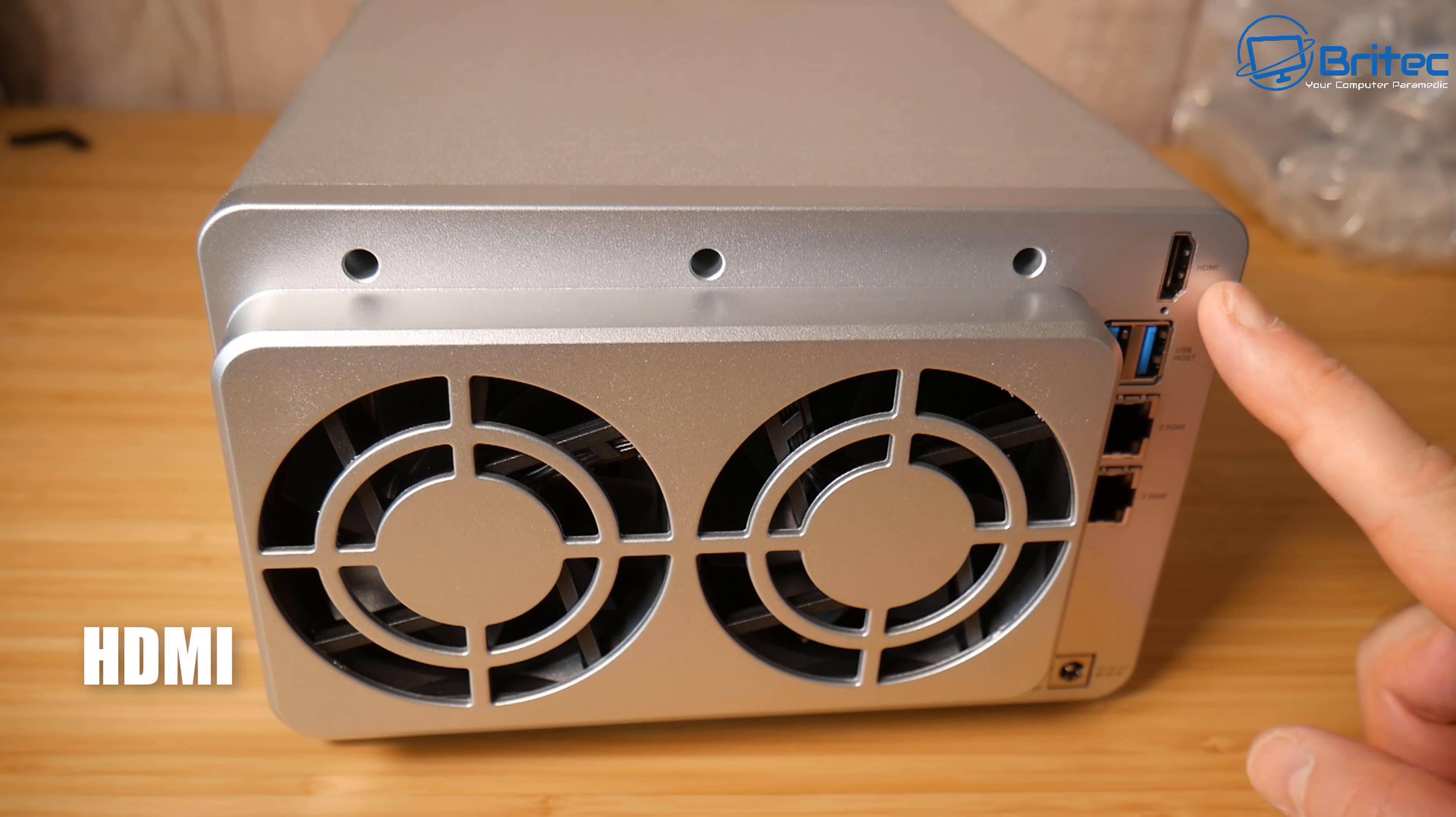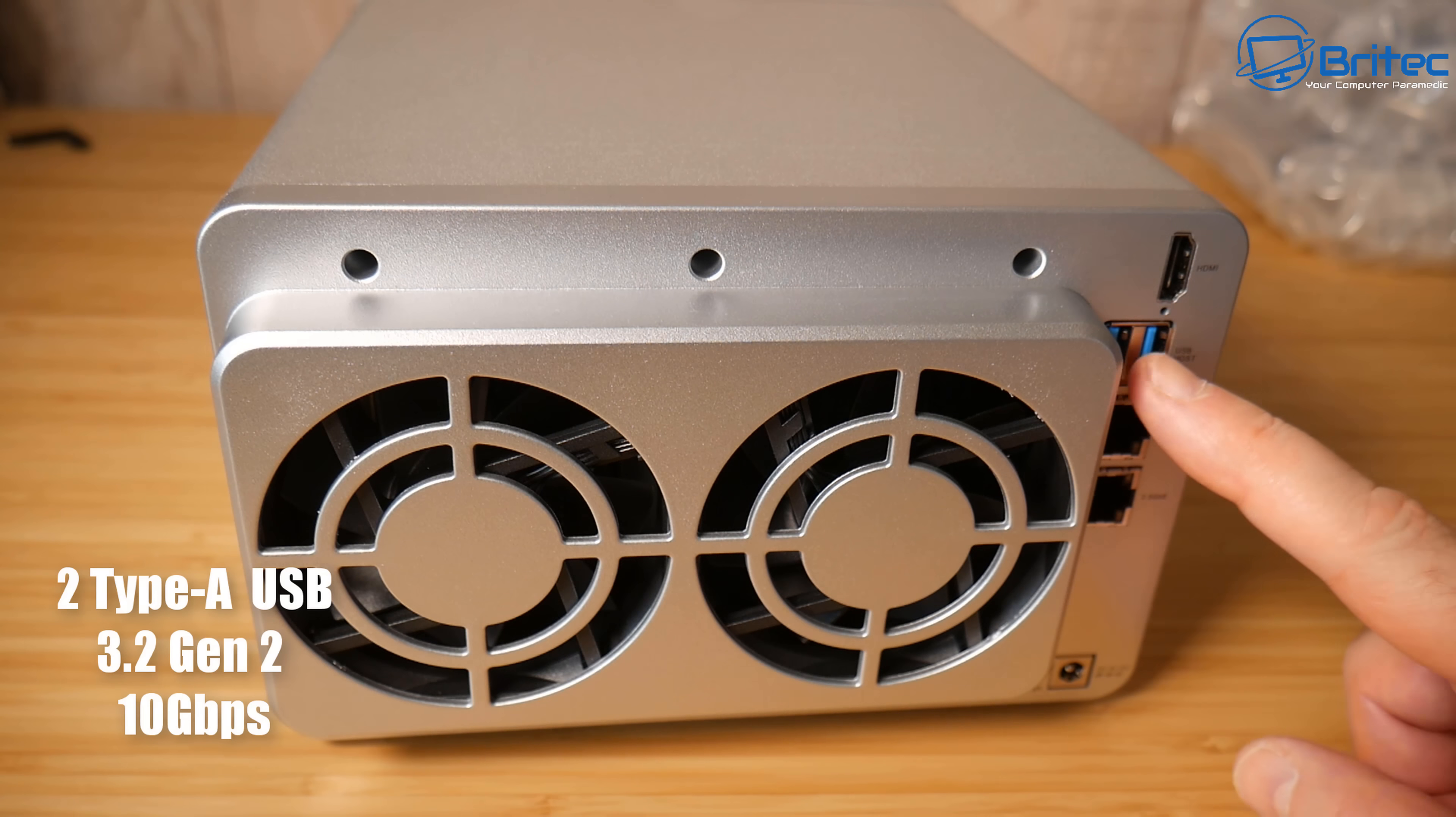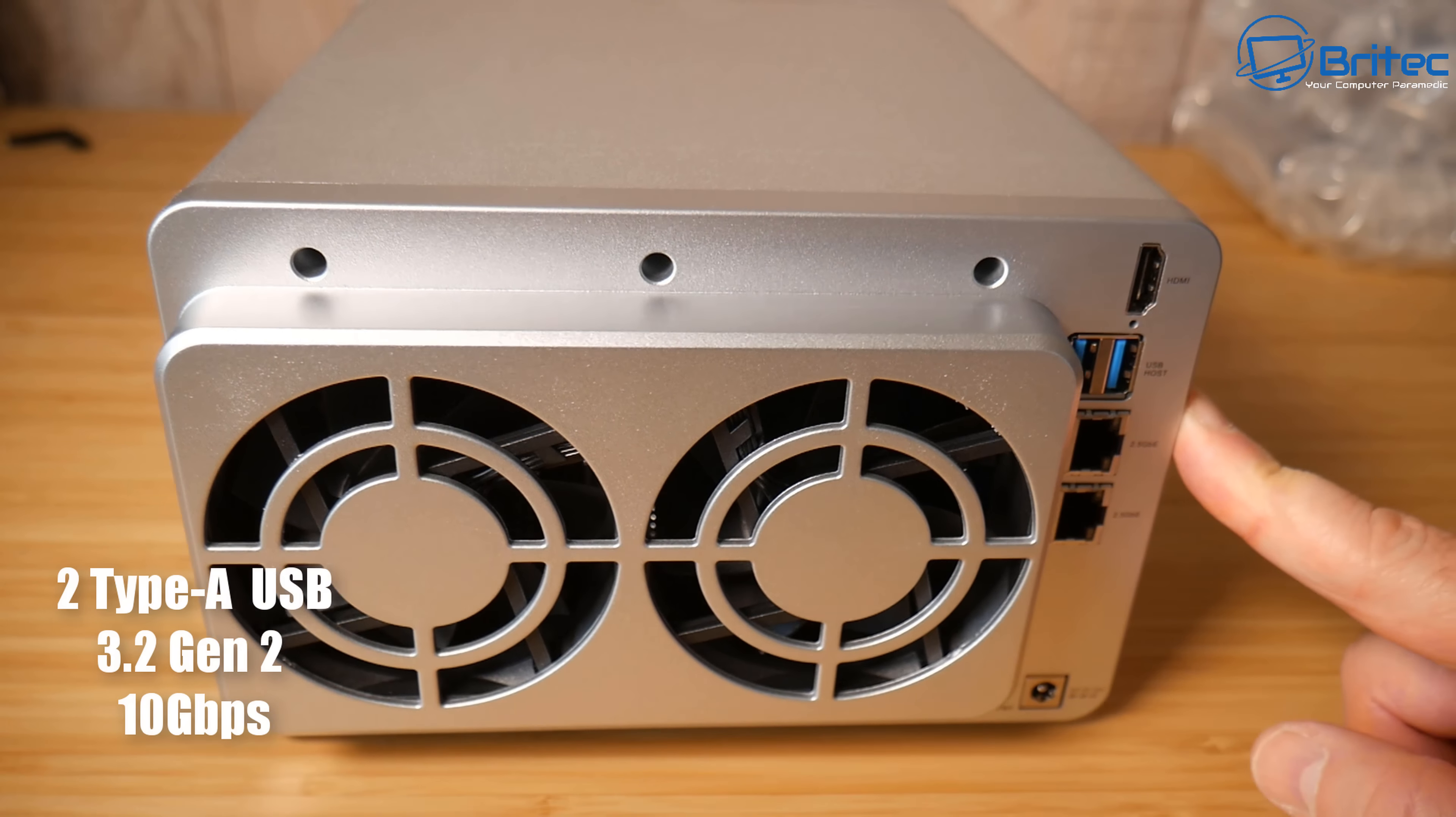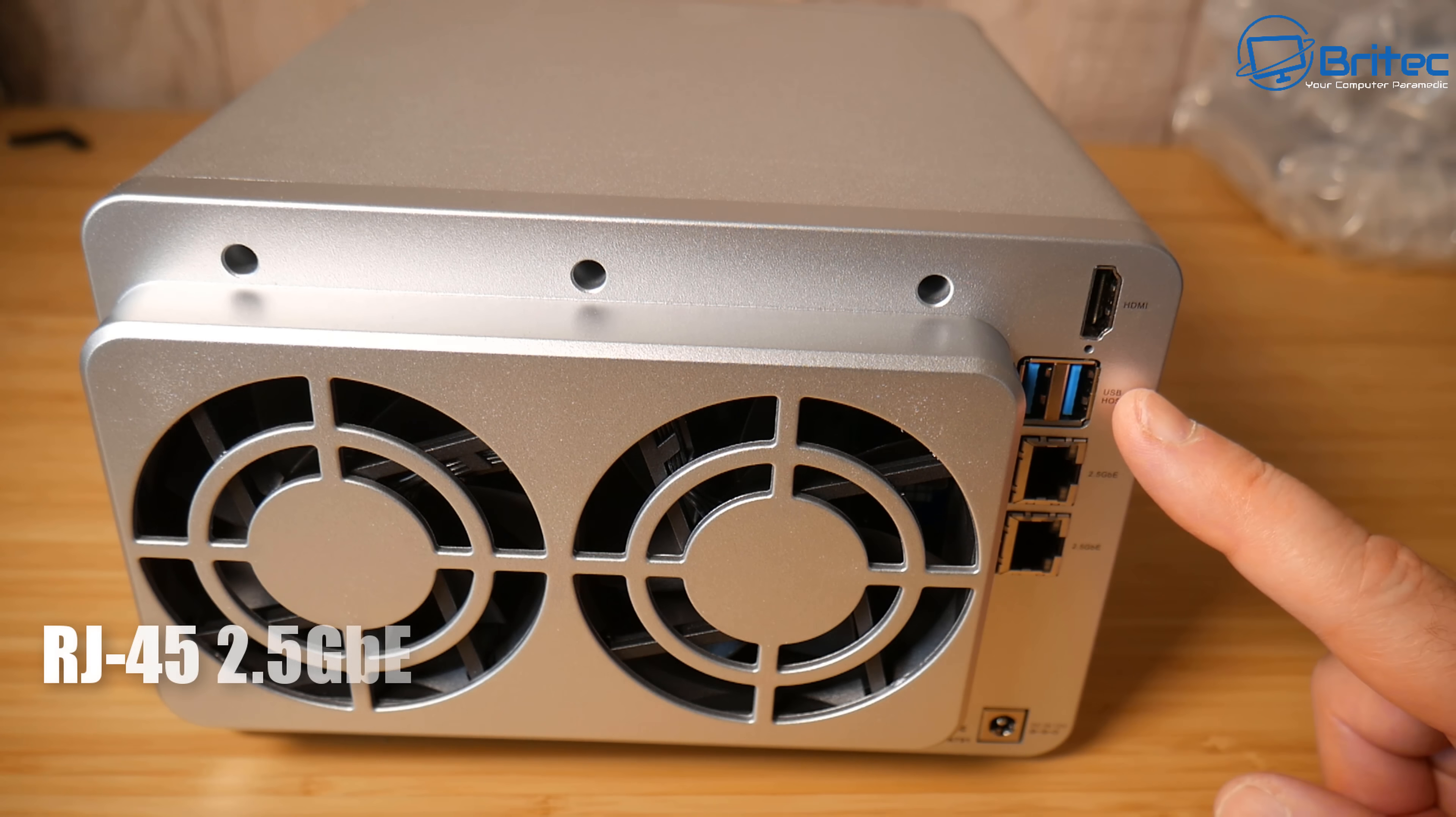So you've got the HDMI on here as well for external video source. We also have two USB drives here. They're the Type-A USB drives which is 3.2 Gen 2, 10 gigabits per second speeds on these drive ports here which means you can add in more storage on here as well.